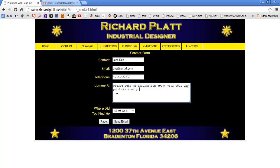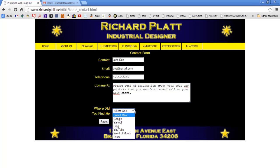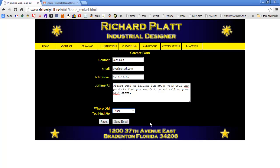We'll come down and put in some information: 'Please send me information about your cool CNC products that you manufacture and sell on your Etsy store.' That's probably pretty close to what a lot of people would submit. We'll put that in there and leave it at that. For how they found out about it, since it was through an Etsy store, I'll select 'other' — though you may want to come back and add Etsy as an option.